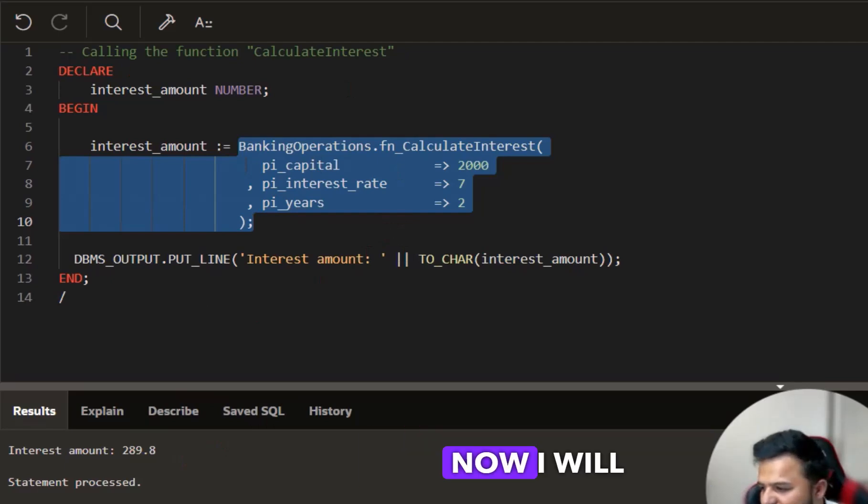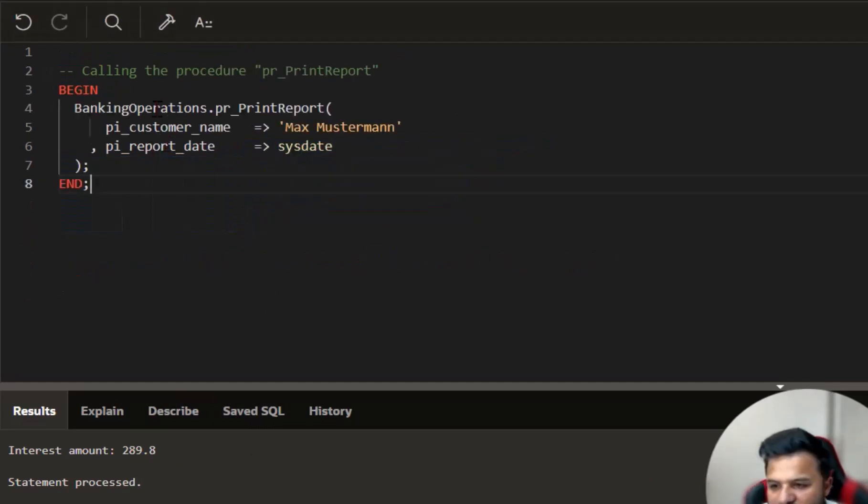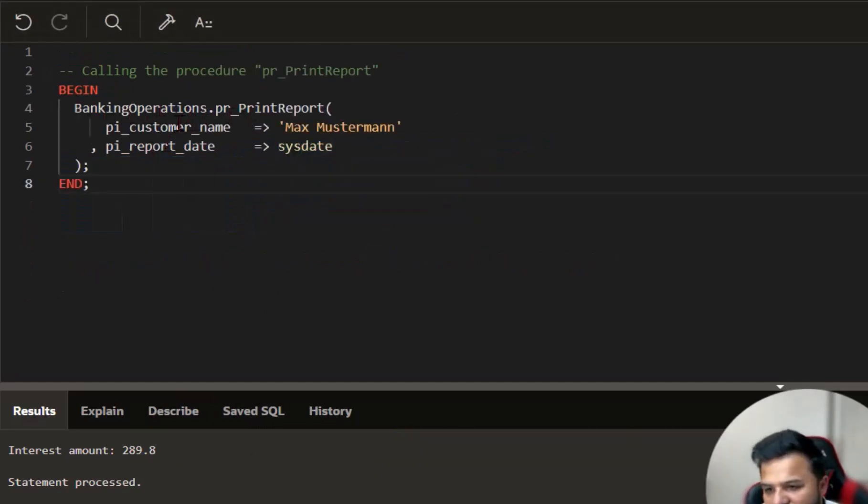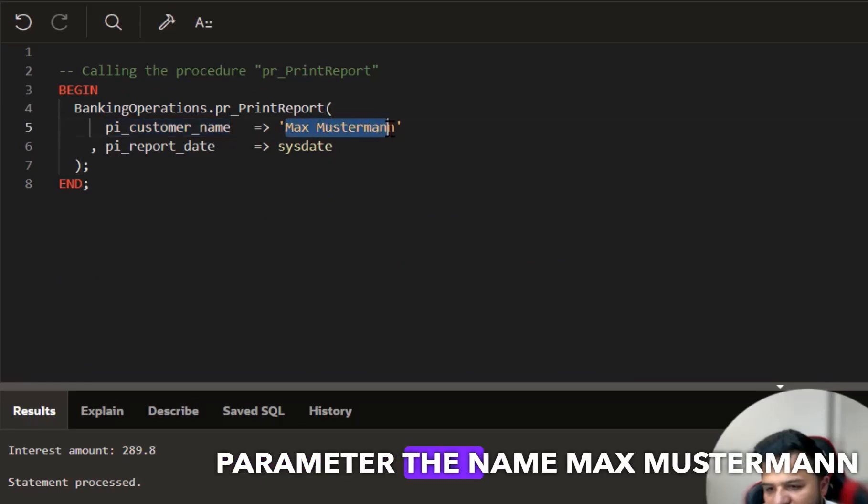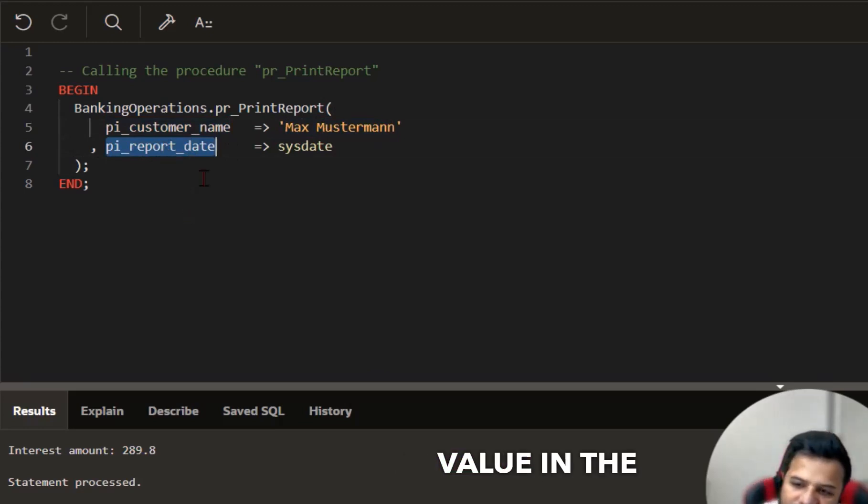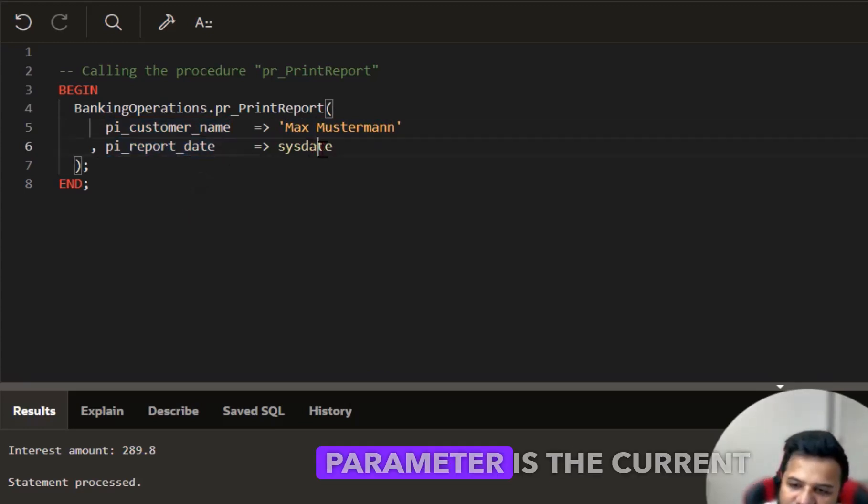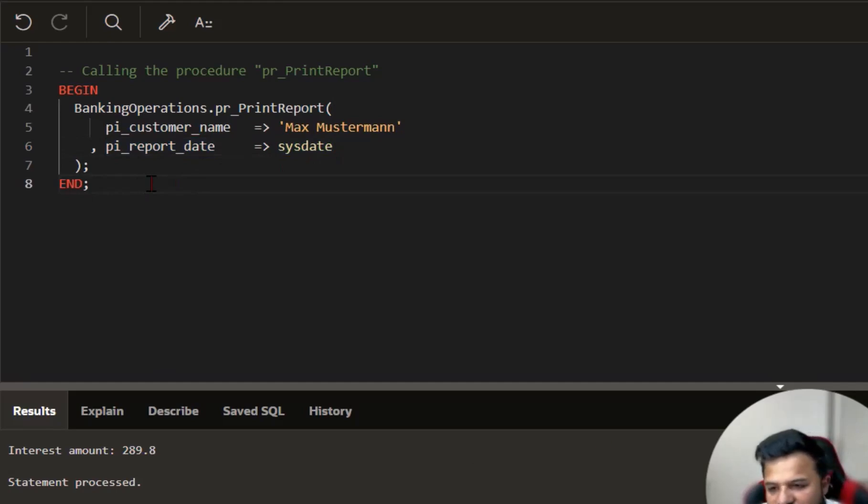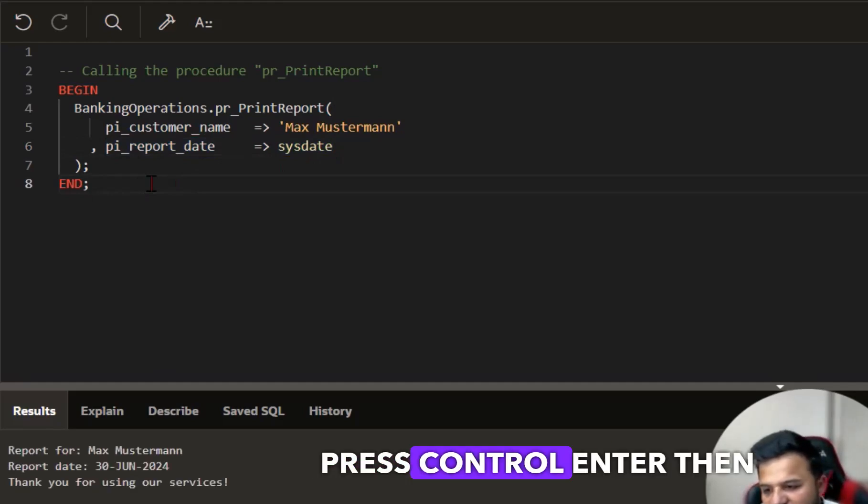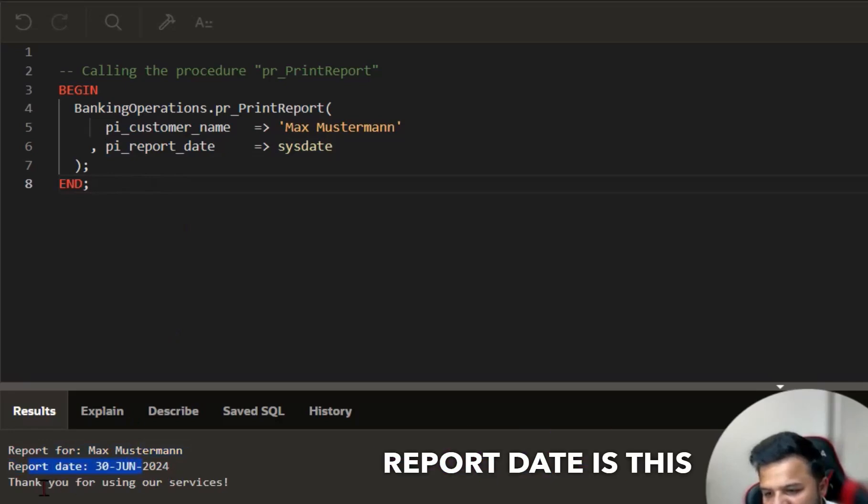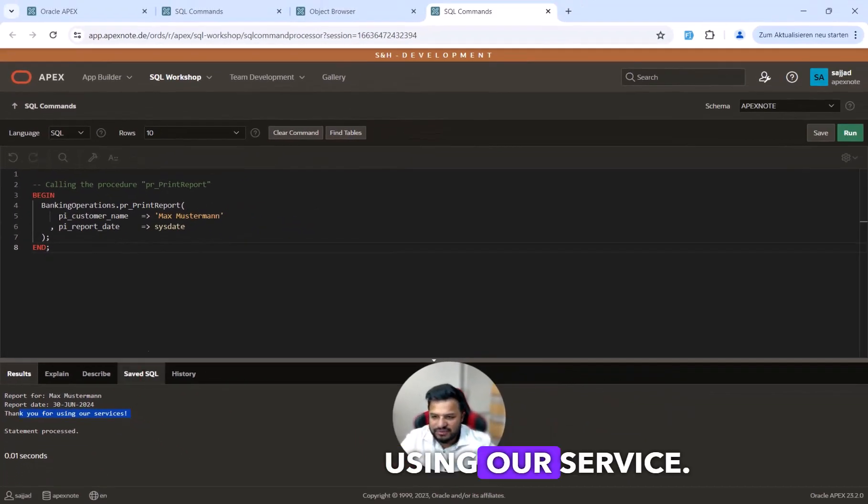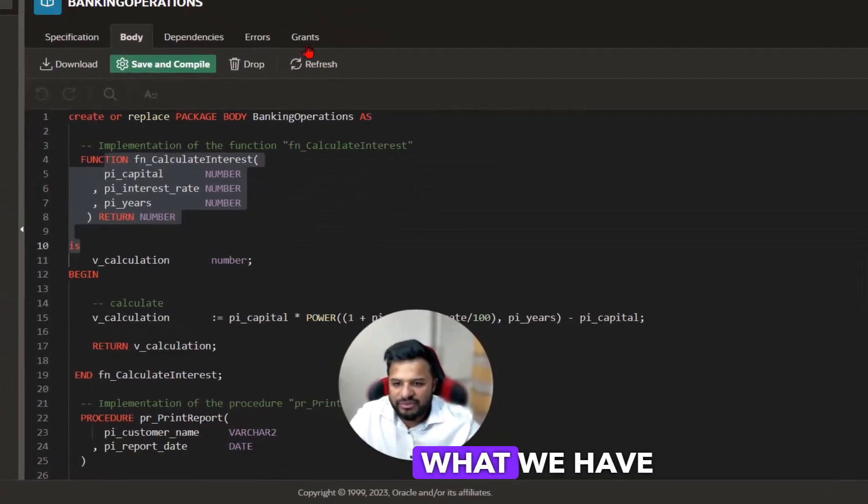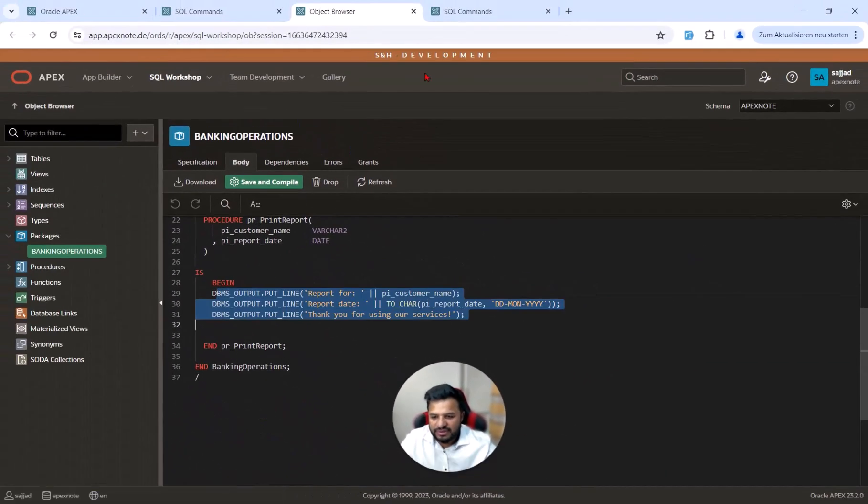Now I will show you how to run the second procedure. Here is the code. We define in the first parameter the name Max Mustermann and our second value in the parameter is the current date, also SYSDATE. If I press ctrl enter, then I see report for Max Mustermann, report date is this, and thank you for using our service, which is what we have defined here.